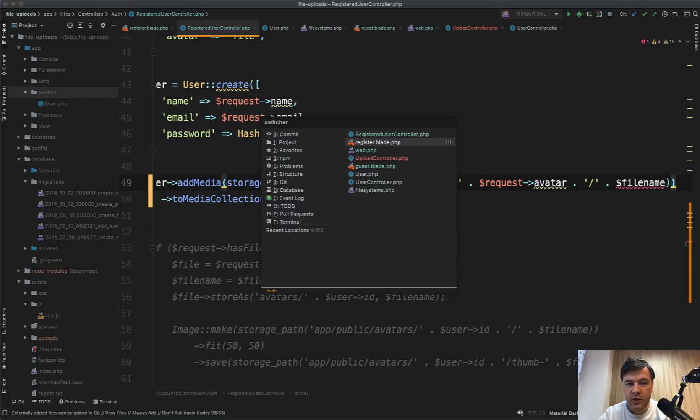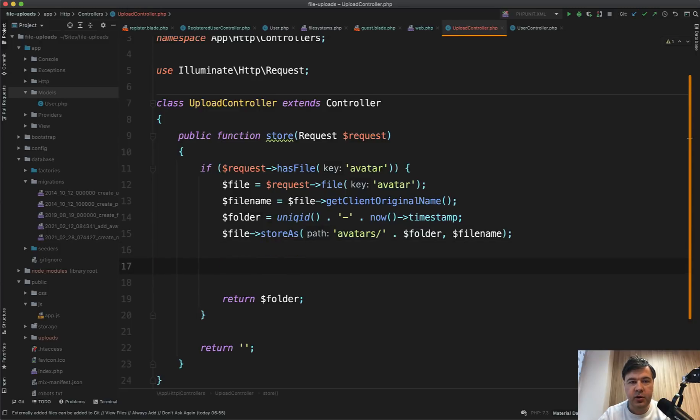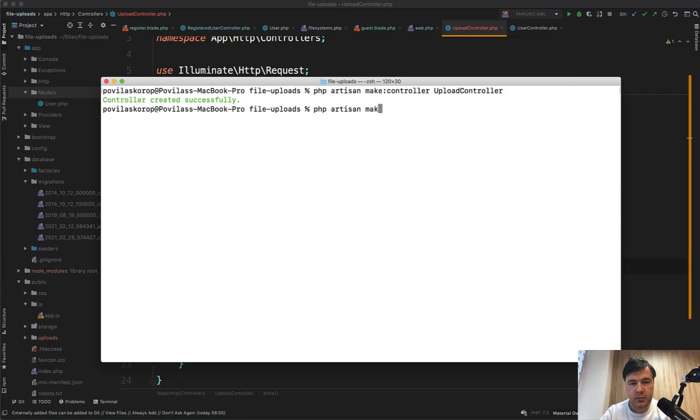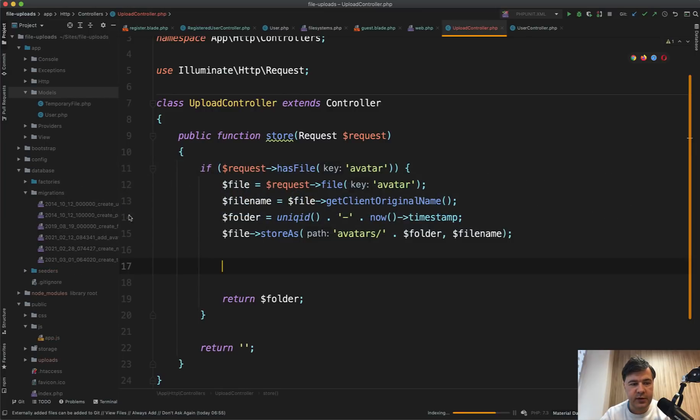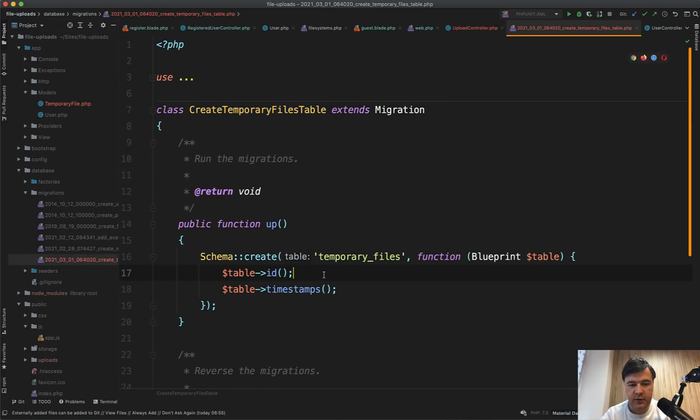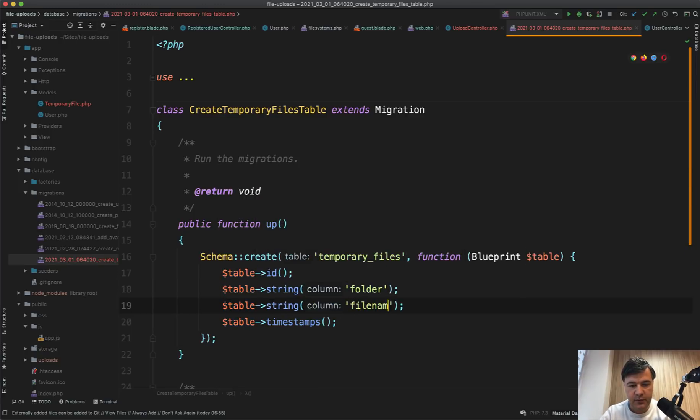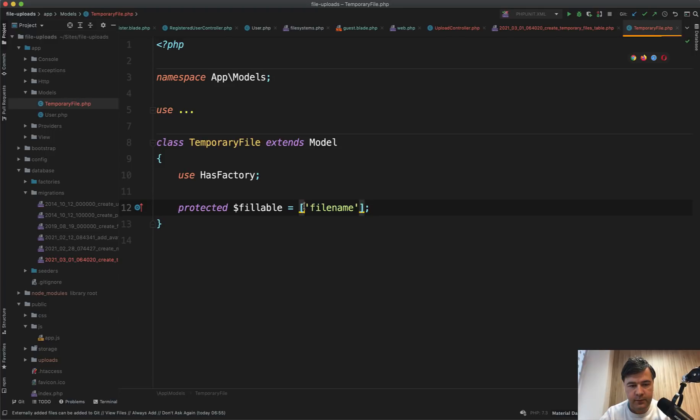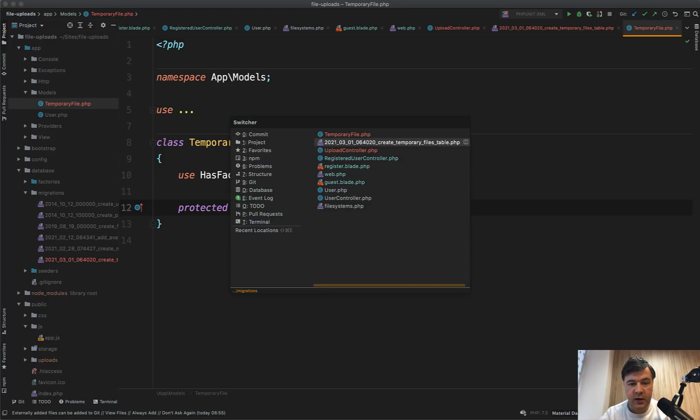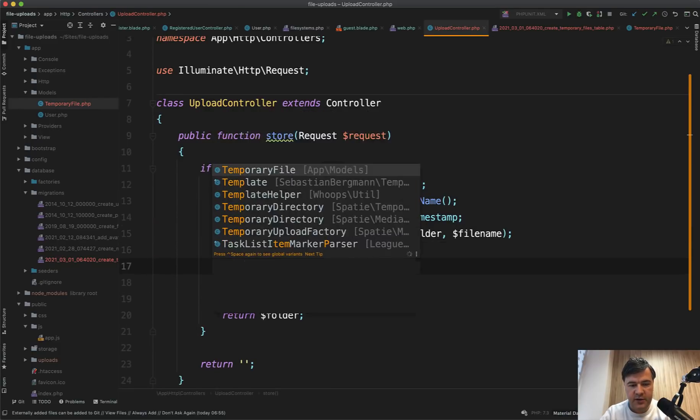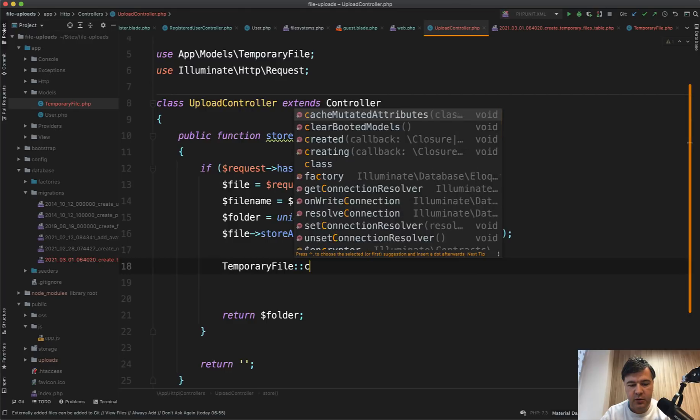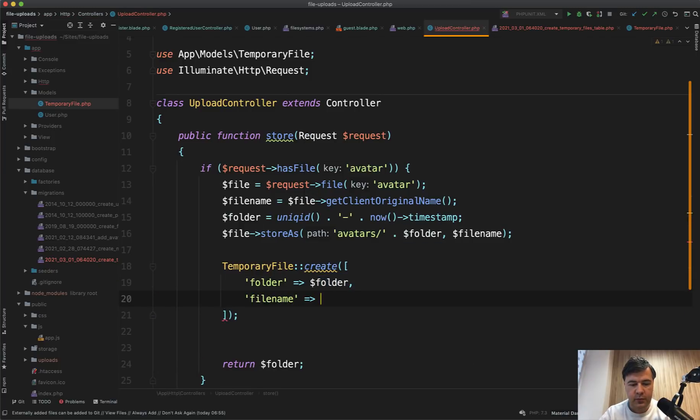So here, let's create a temporary files database table where we will store everything about temporary files. And we will use that database to then delete those temporary records. So let's do php artisan make model TemporaryFile dash m for migration. And we will have only two fields in that database table. So temporary files table string folder and table string file name. That's it. And whenever we use that file, we will delete the record from temporary files. In the temporary file, let's make both fillable file name and folder like this. And then in our upload controller, folder folder folder file name file name. That's it.